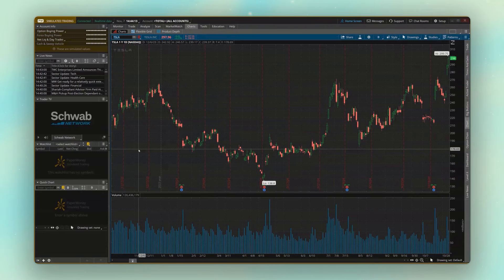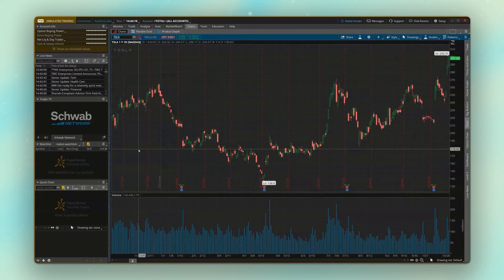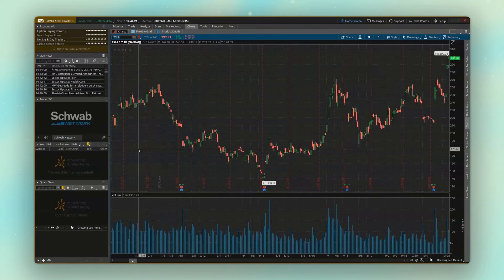Welcome back to the next video in our Thinkorswim tutorial series, where today we're going to be learning how to use paper money and on-demand in order to practice our trading within Thinkorswim.